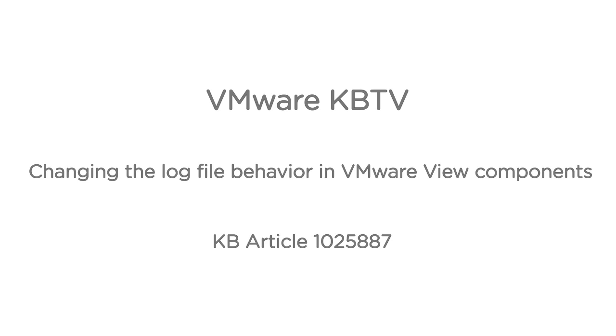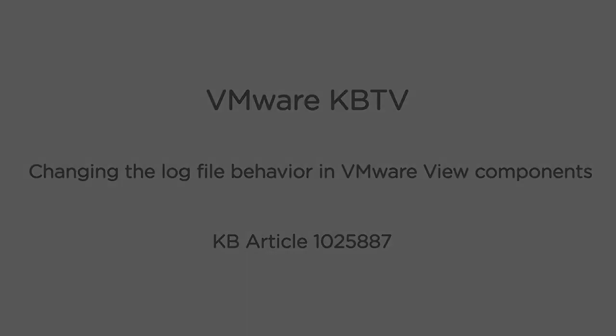In this video we will look at how you can change the log file behavior in VMware View components. This video is based on VMware Knowledge Base article 1025887.